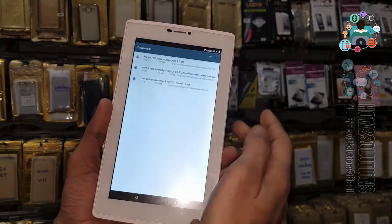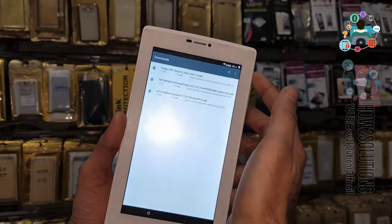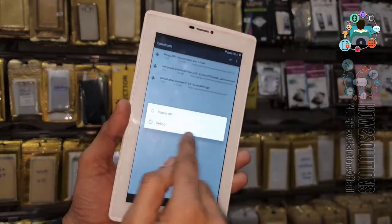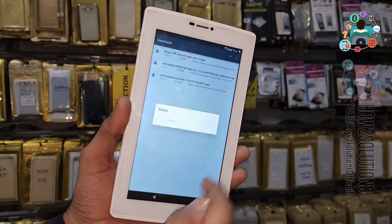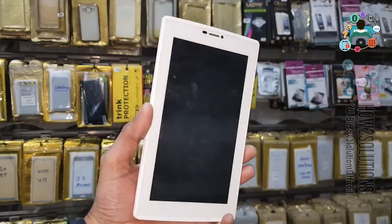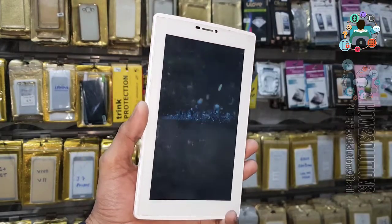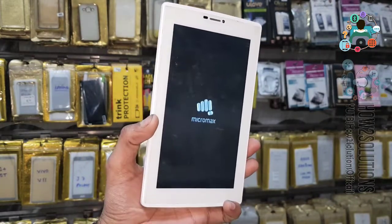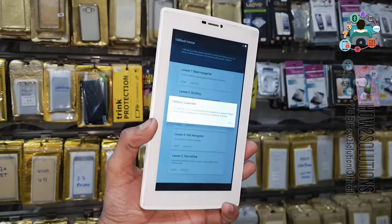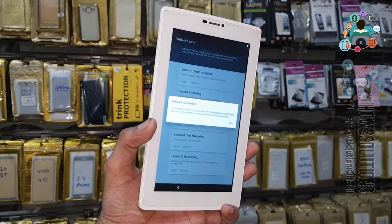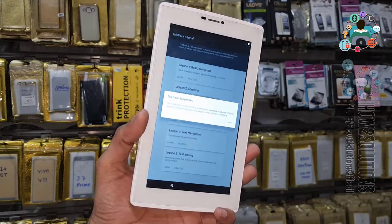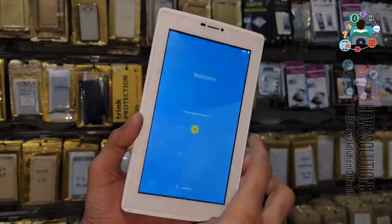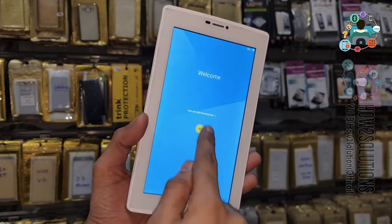Now we can reboot our device — just reboot the device. Remember that this solution is not working on Nougat or Oreo. Click OK. Now here we have to disable TalkBack.